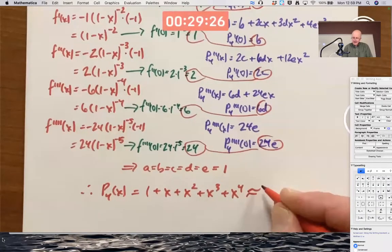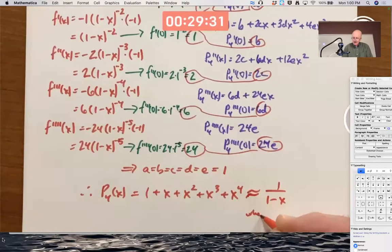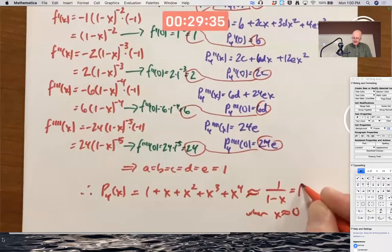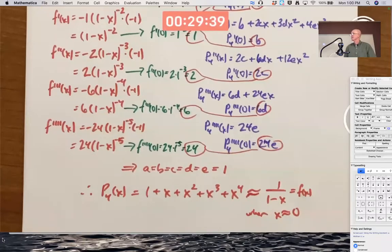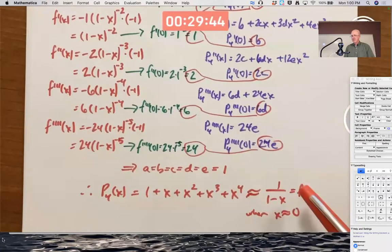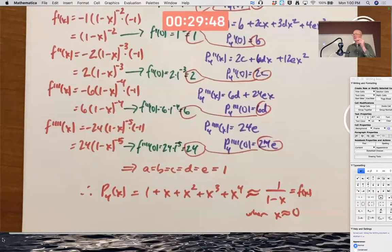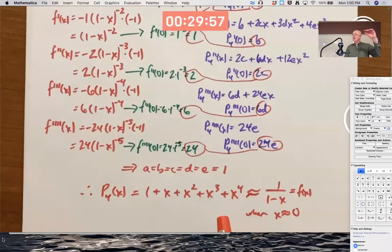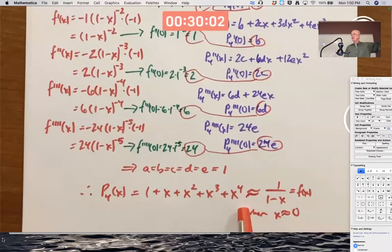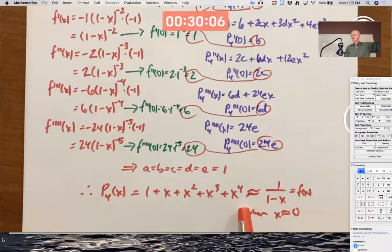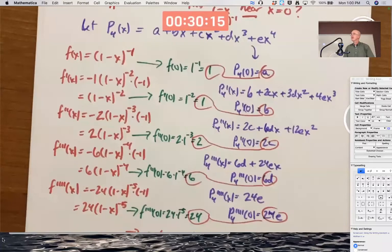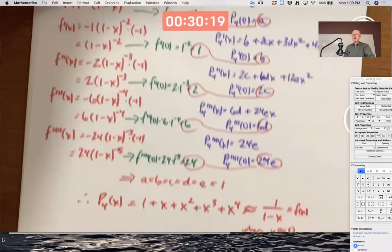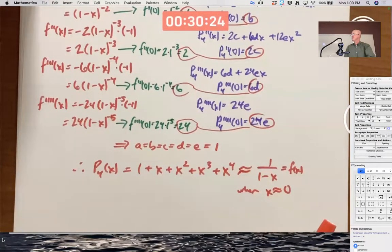This is supposed to be approximately the function 1 over 1 minus x when x is close to 0. This is the first five terms of the geometric series for f of x. 1 over 1 minus x is the sum of a geometric series with a equal to 1 and common ratio x: 1 plus x plus x squared plus x cubed plus x to the fourth. It's good to see that it matches the first five non-zero terms of the infinite series — we got it with a different method.